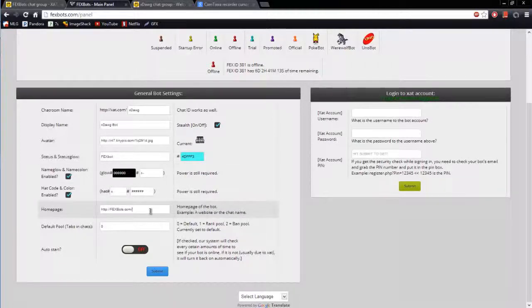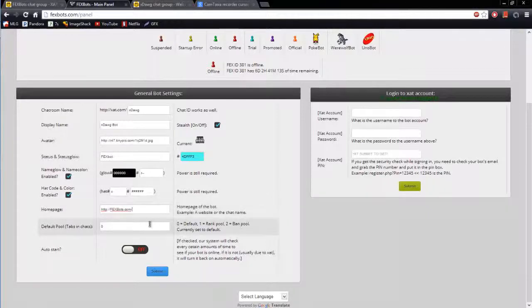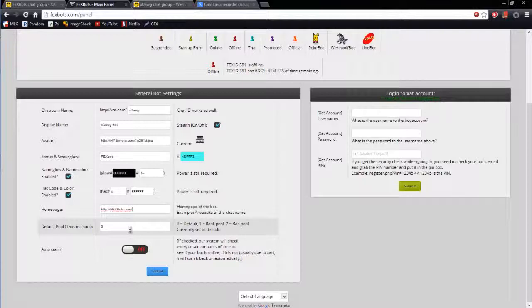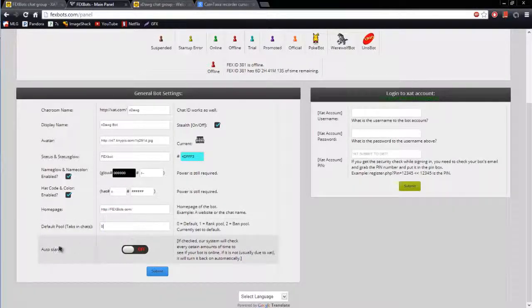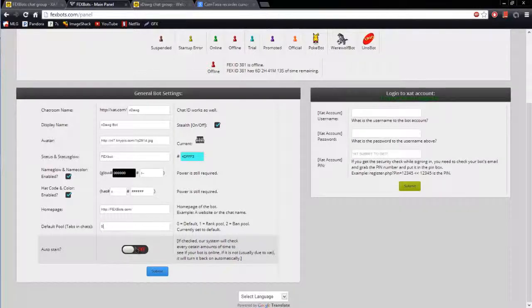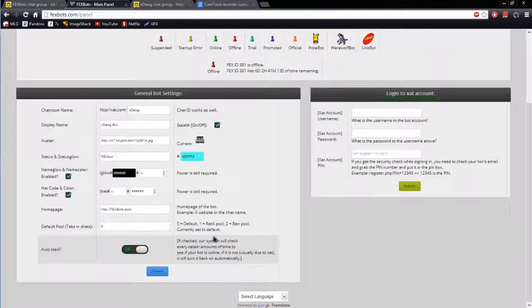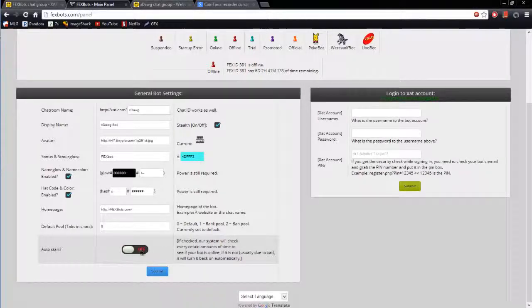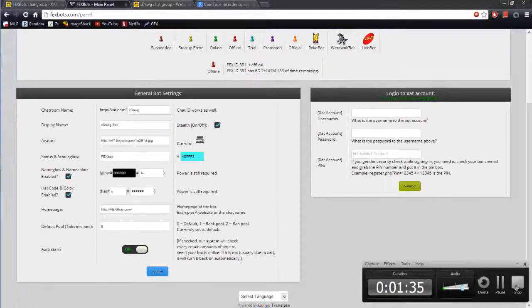Home page, if you want your bot to have a home page, you will type whatever you want your home page to be right here. Default pool, if you have a rank pool and you want to put the bot in band pool for some reason, you will put this on too. There's a guide right here off to the right. Auto start, basically what this is, is if you have this turned on like this, the system will check every certain amount of time to see if your bot is online. If it's not, sometimes due to that, it will turn back on automatically. Choose whatever you want, and then after you're done messing with these settings, click submit, and we will go on to step five.